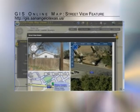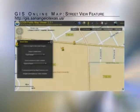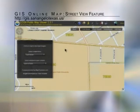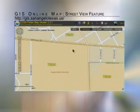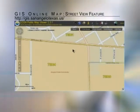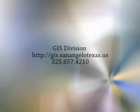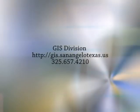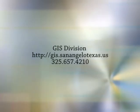To close this we're just going to exit this and exit this, and we're out of the street view. That's a basic run through of the Google Street View and some of the functionalities that you have at your fingertips with this new viewer. If you have any questions, just call the GIS division at 325-657-4210.